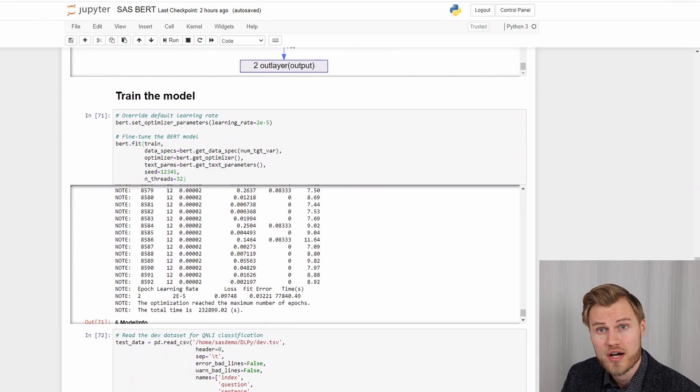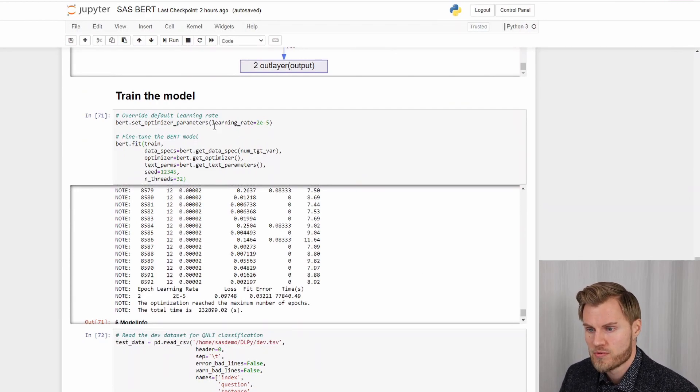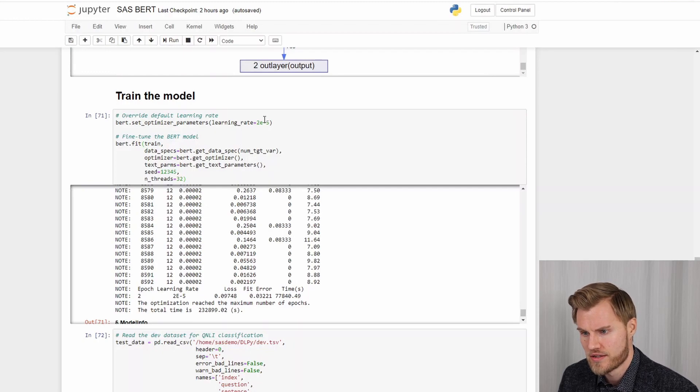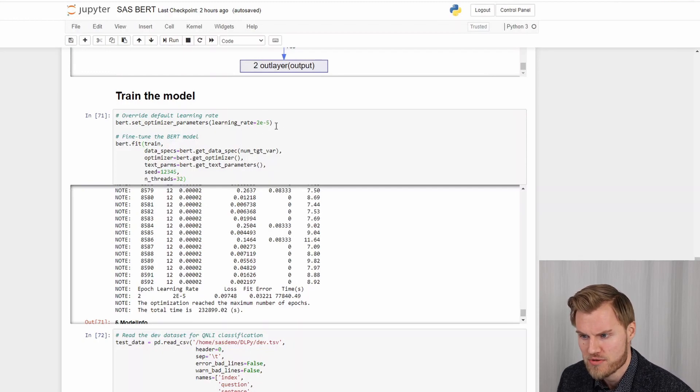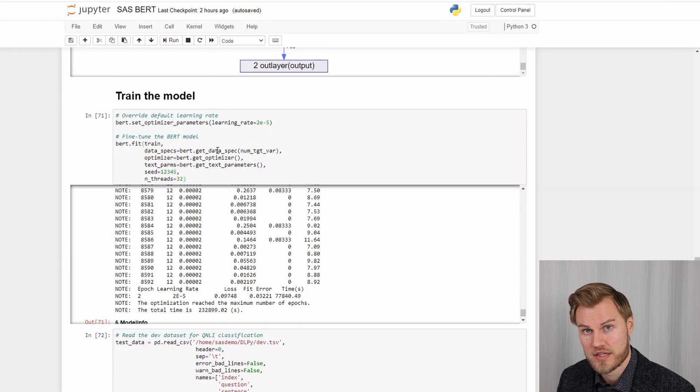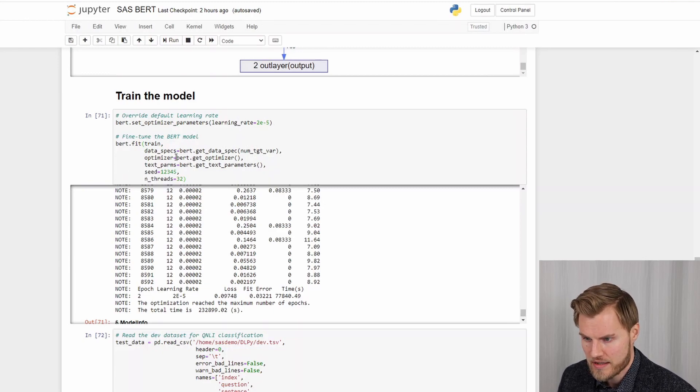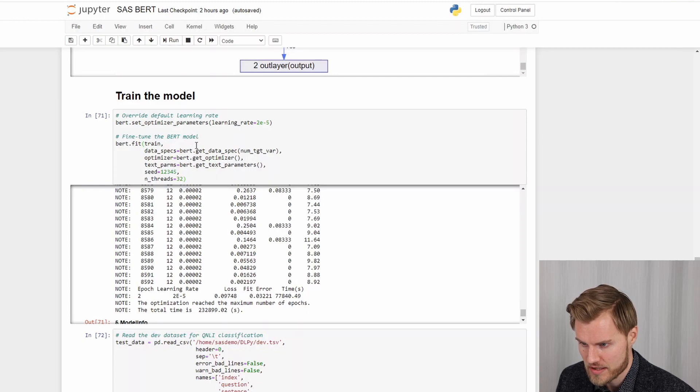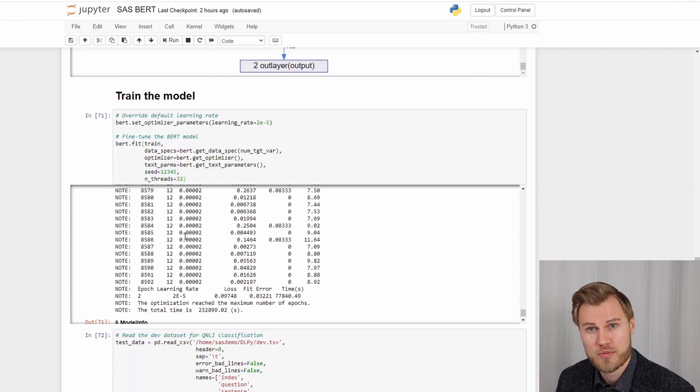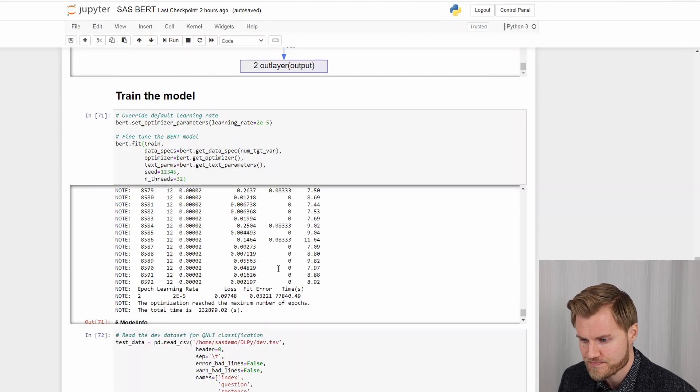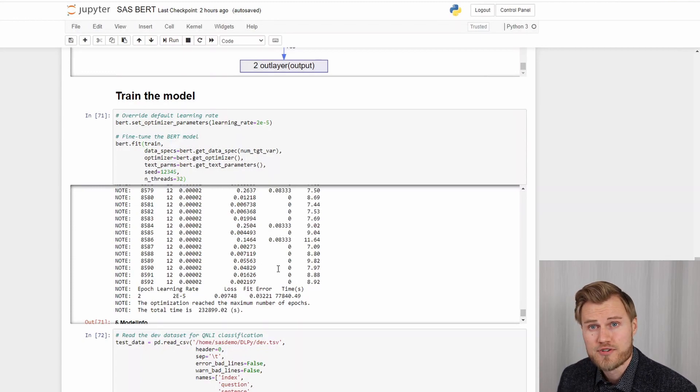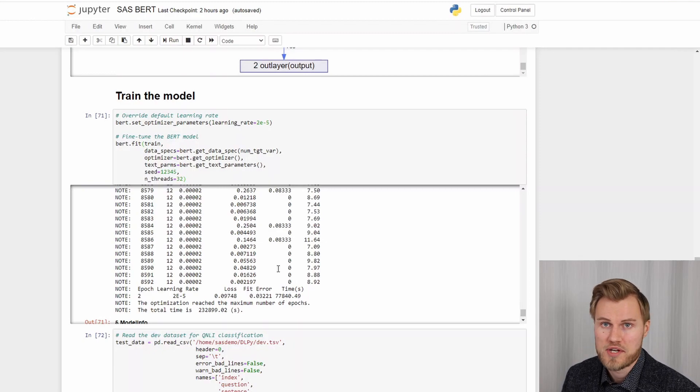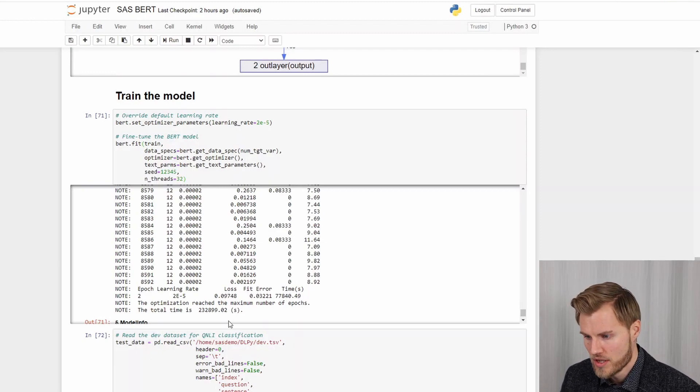Here is how you train the model. So we need to specify the optimizer parameters. In this case I just specify the learning rate. And then the number of threads and the different specs. But I pretty much use the defaults here. And after a long, long time. So be careful, it will take a long time to train the BERT model.